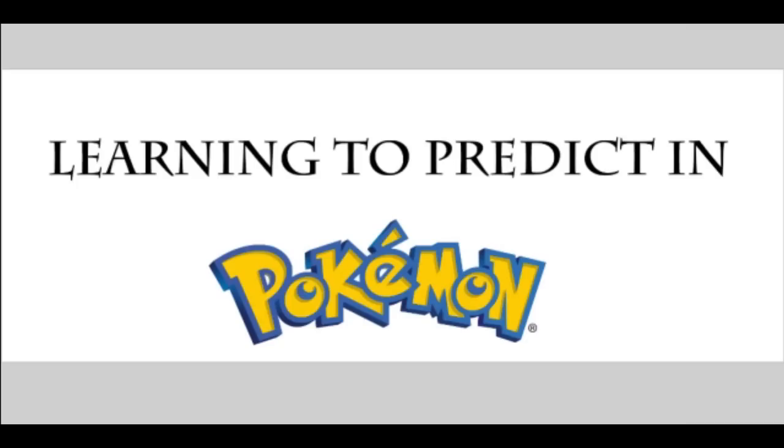What's going on everyone, this is NecroStevo and this is part two of my learning to predict in Pokemon battles tutorial. Thank you all very much for coming to join me today for this.